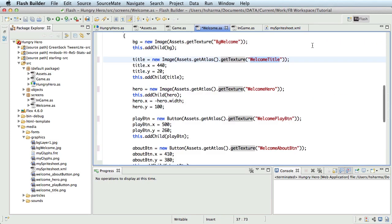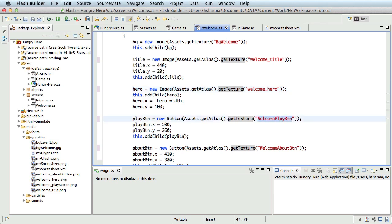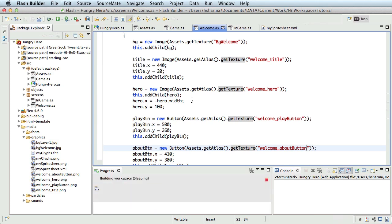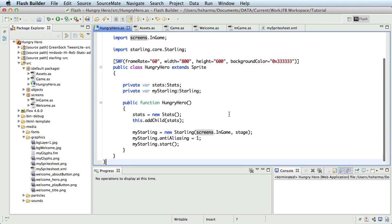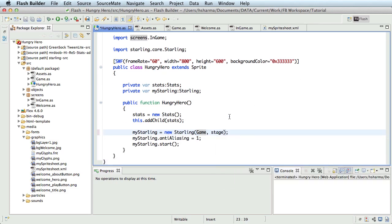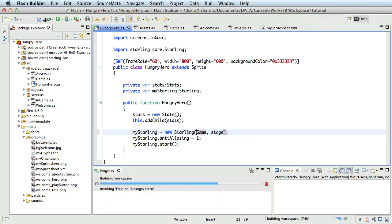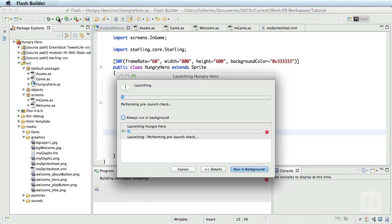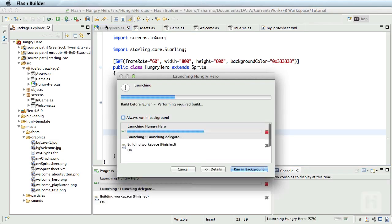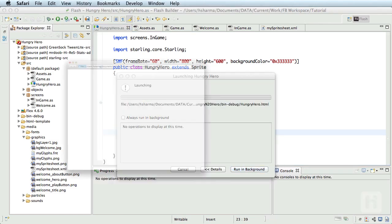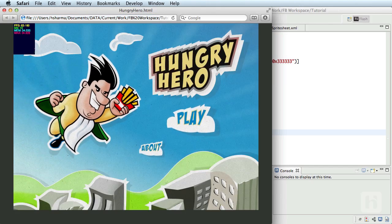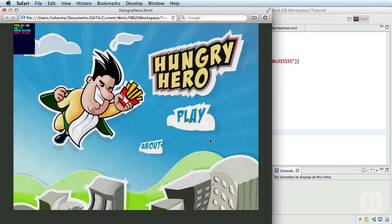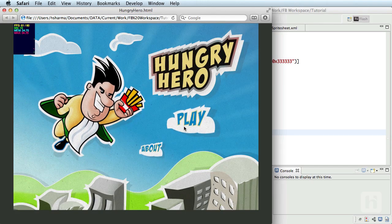So welcome_title, welcome_hero, welcome_play button and welcome_about. I'll save both the files and let me get back to HungryHero.as and change the initial screen back to Game which in turn shows the welcome screen first. Let me save and run. You should see the exact same result you saw before. It's just that the foreground assets are now coming from the sprite sheets instead of individual PNG files. Good.